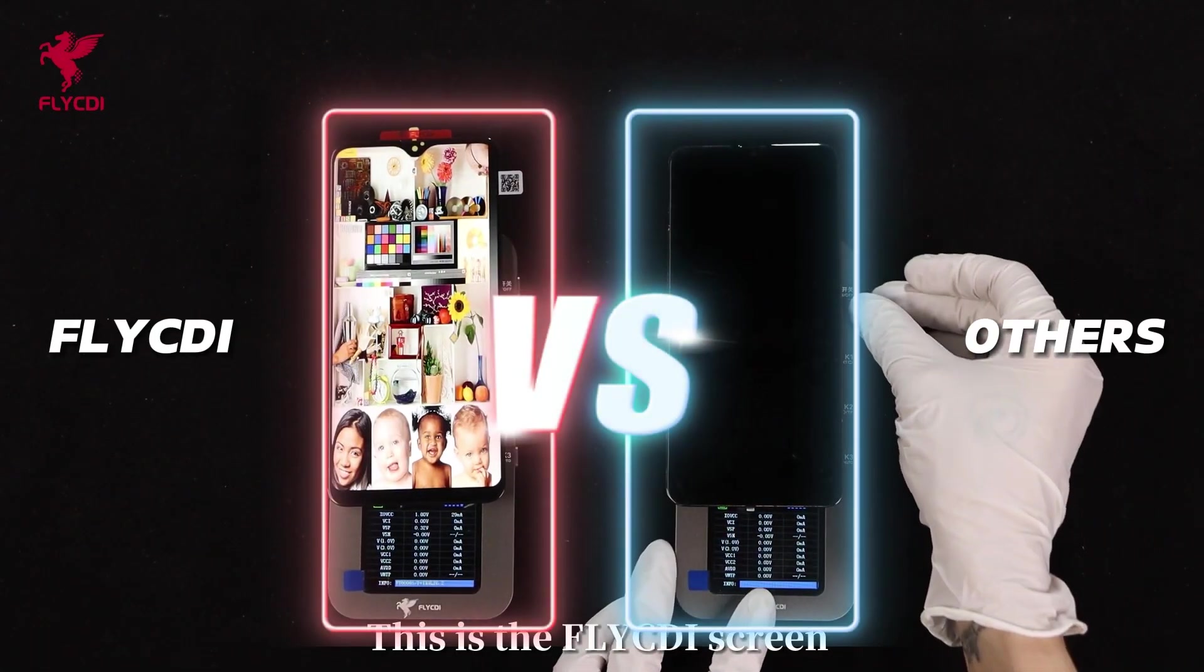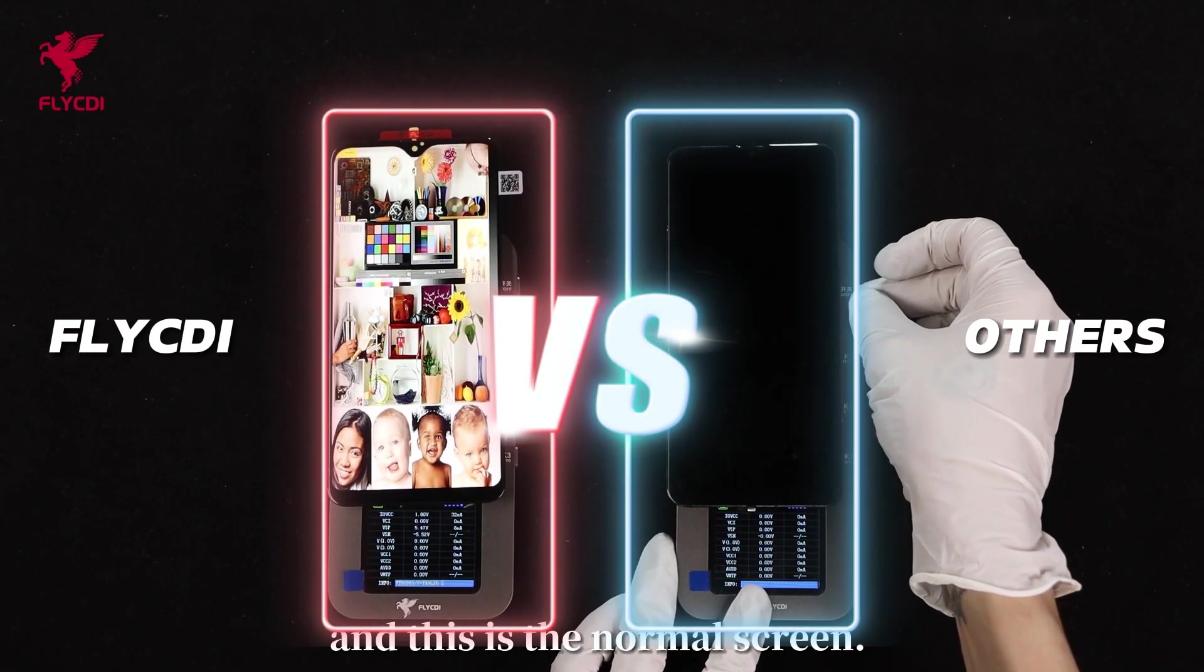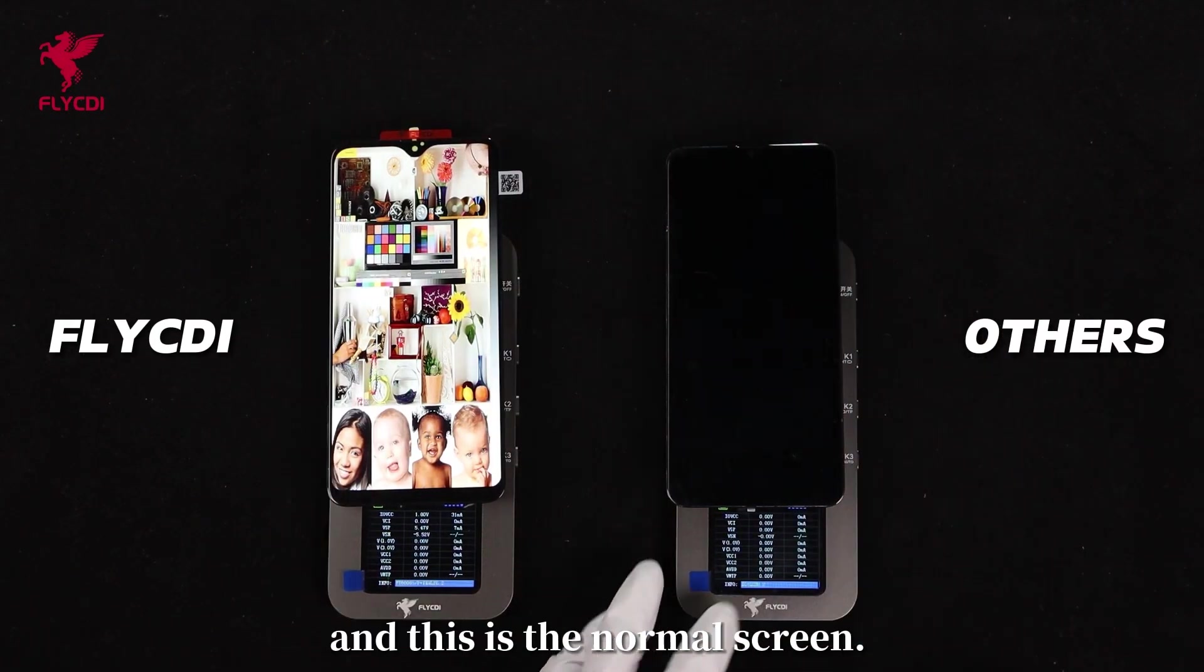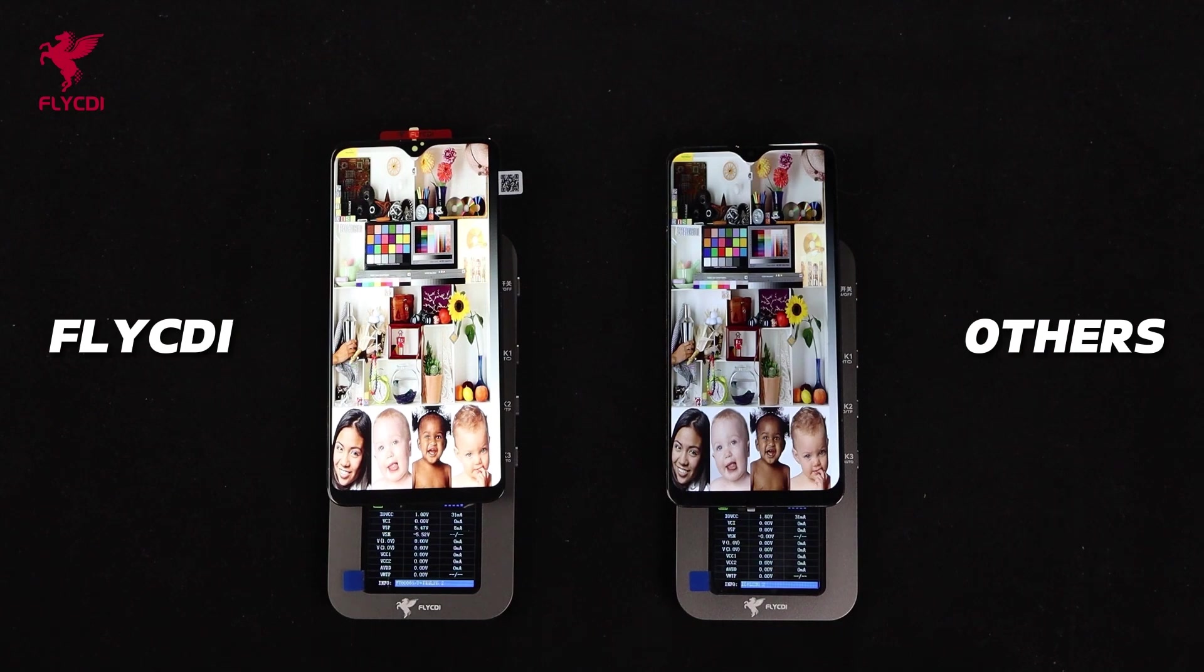This is the Fly CD screen, and this is the market screen. Now let's begin.